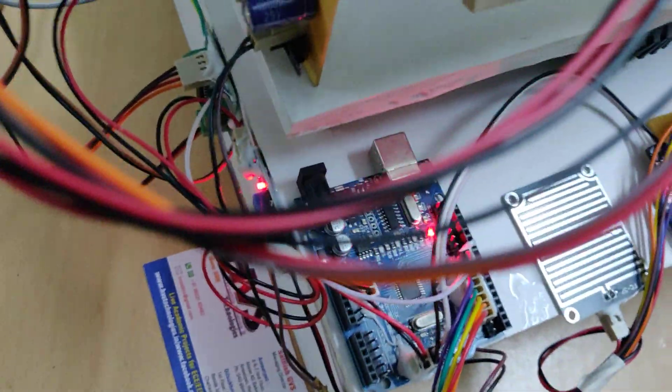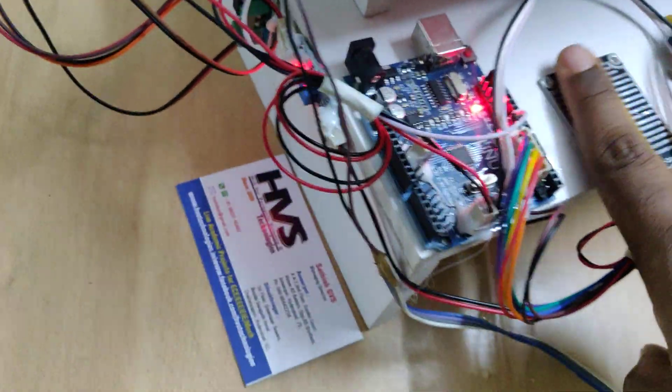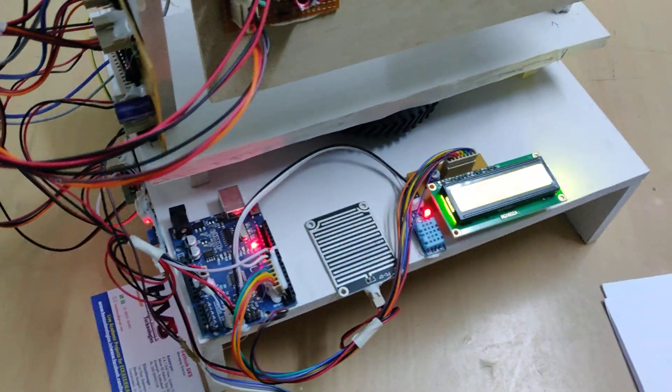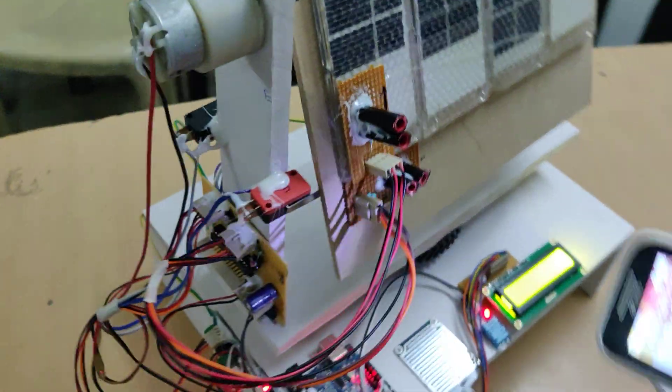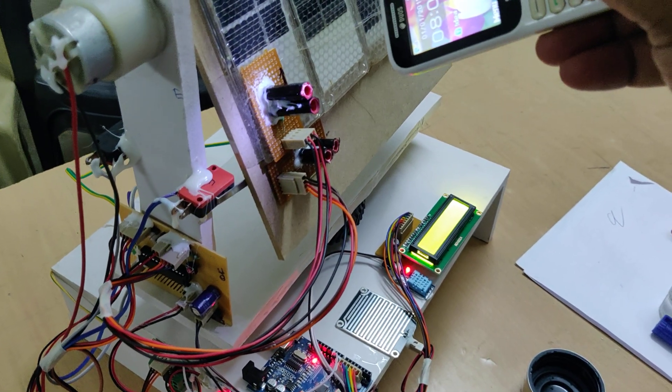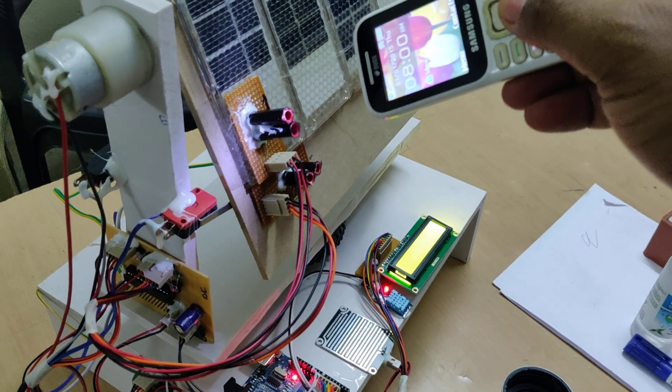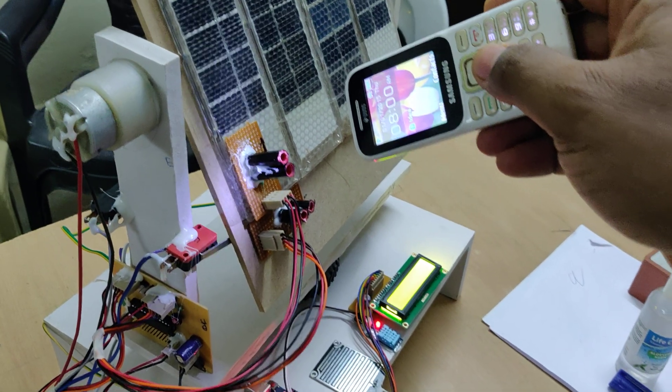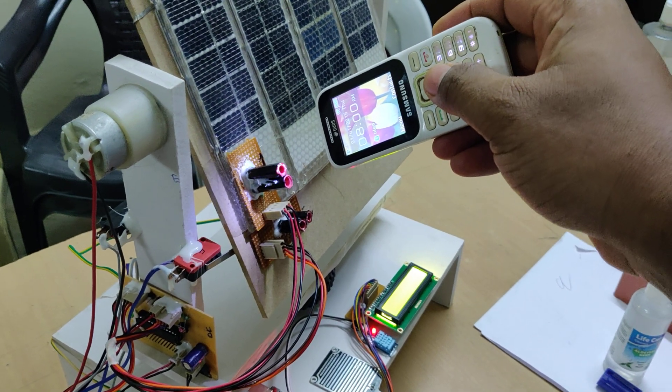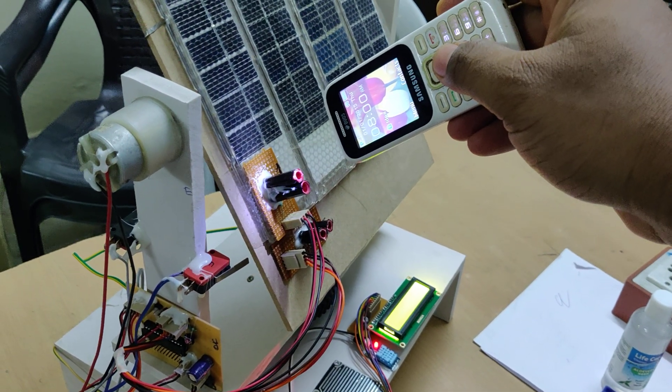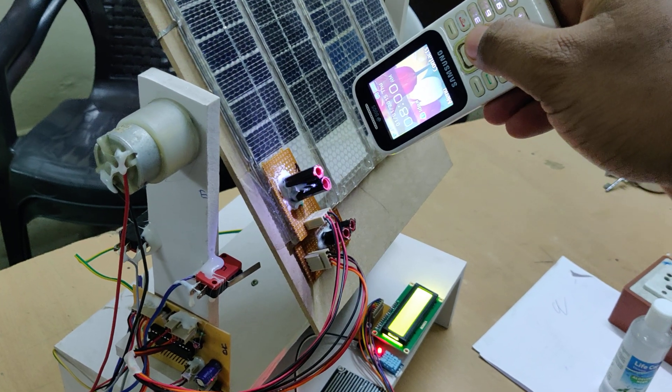Coming to this solar tracking system, for this we need to place the lighting. When there is more light on this LDR sensor, then we can observe that the solar panel is rotating till the end of the limit switch.